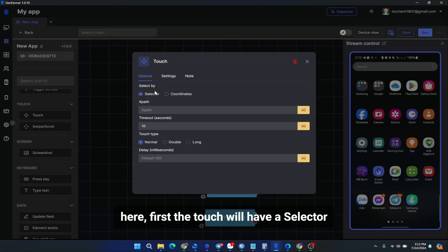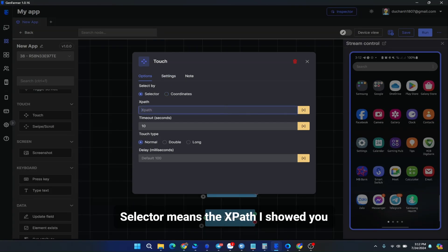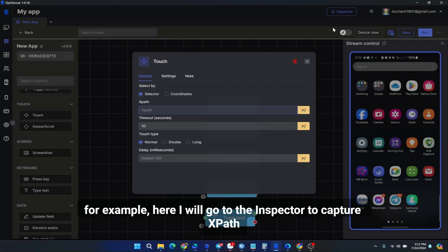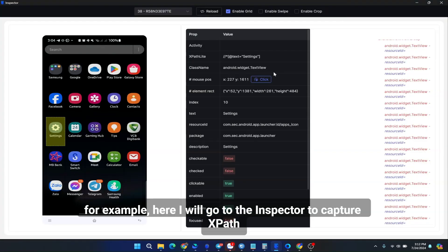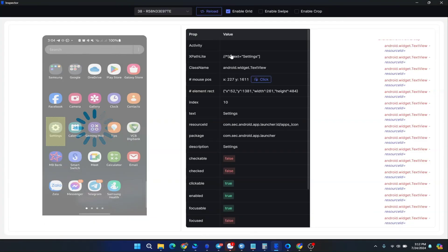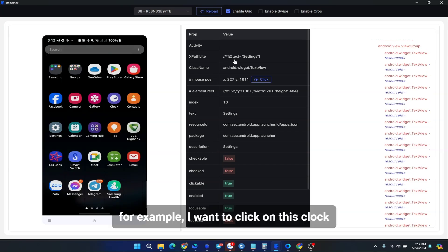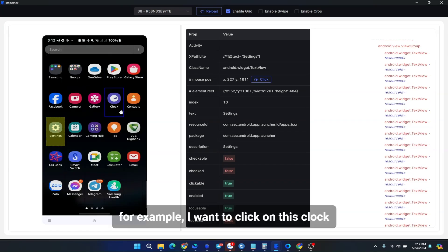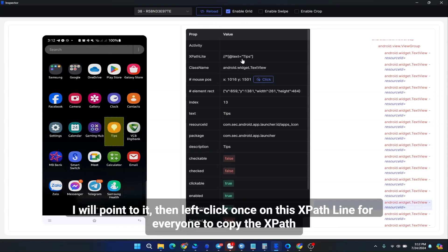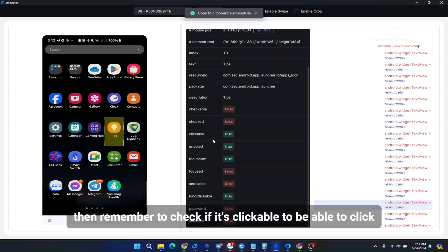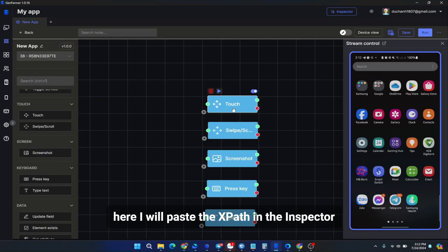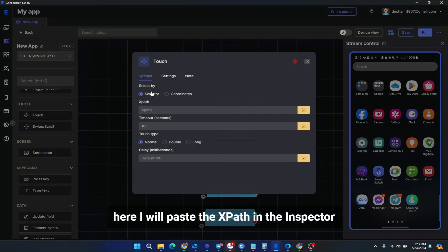Here, first the touch will have a selector. Selector means the XPath I showed you. For example, here I will go to the inspector to capture XPath. For example, I want to click on this clock. I will point to it, then left-click once on this XPath line for everyone to copy the XPath. Then remember to check if it's clickable to be able to click. Here I will paste the XPath in the inspector.